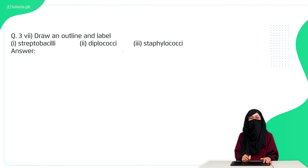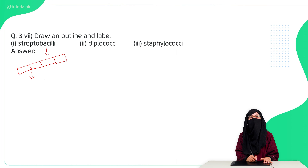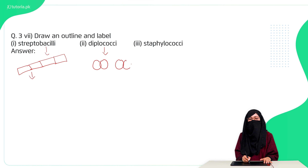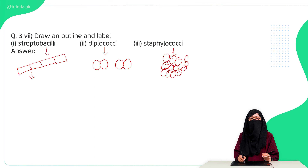Question seven: draw and label streptobacilli, diplococci, and staphylococci. Streptobacilli are basically a chain structure of bacilli arranged in the form of a chain. Diplococci are pairs of cocci arranged together. Staphylococci are cocci arranged in an irregular pattern without any plane of division, forming an irregular mass of cells.